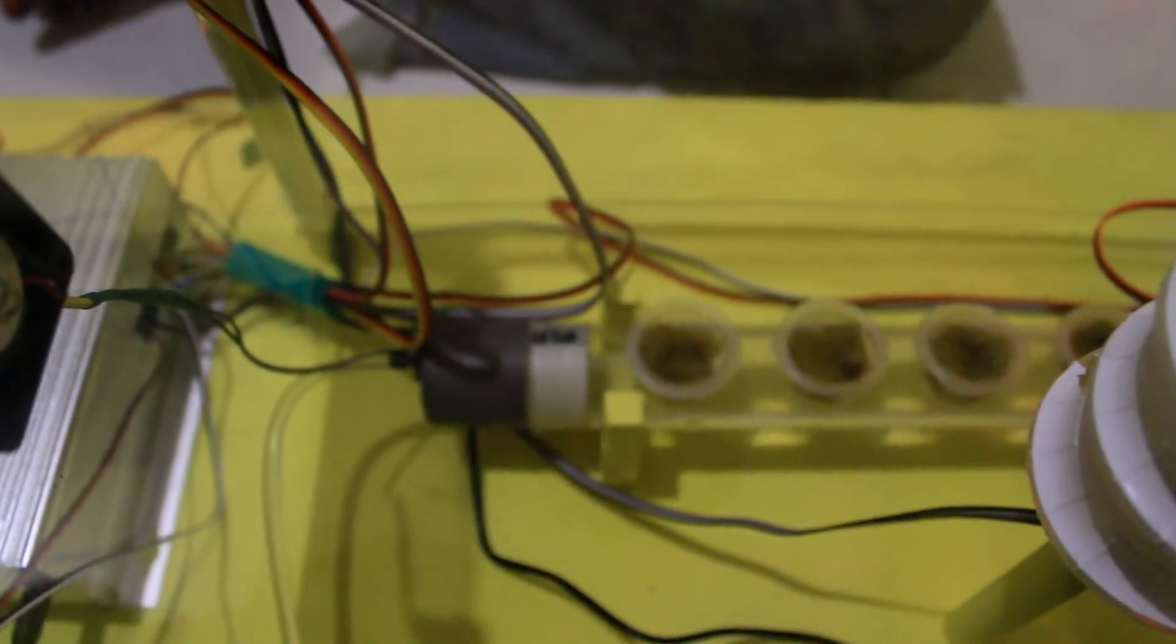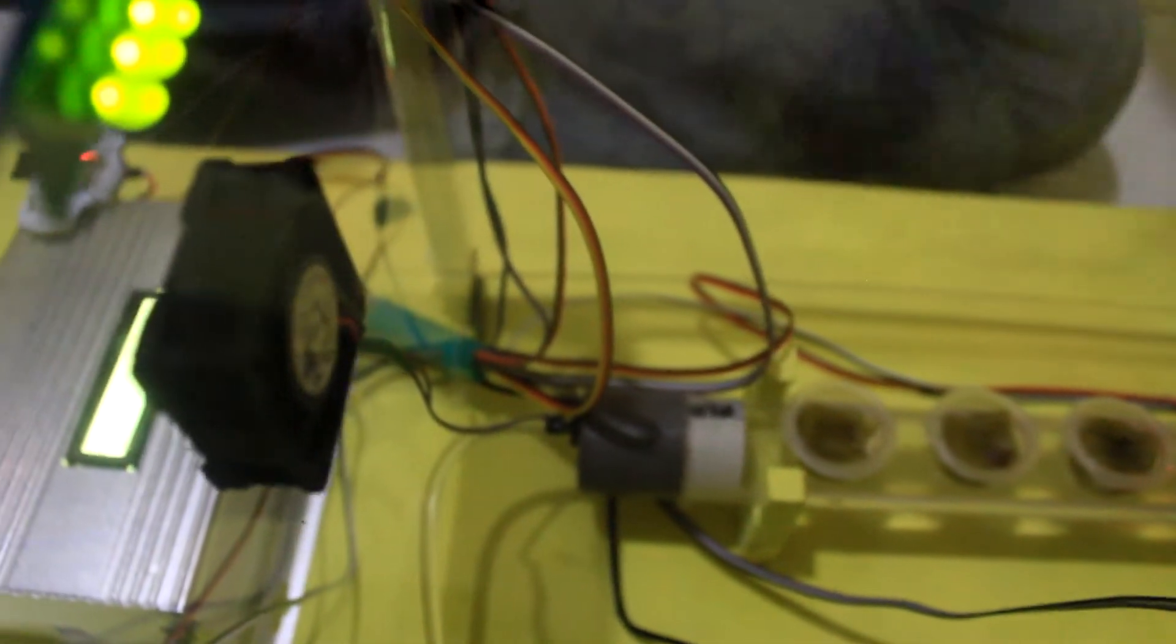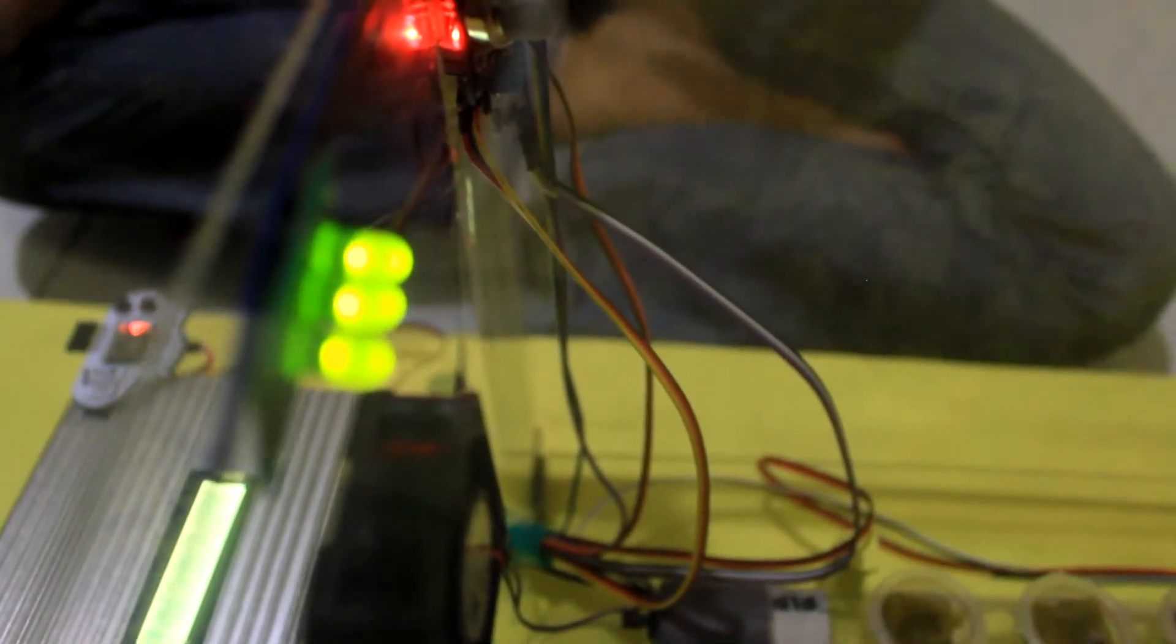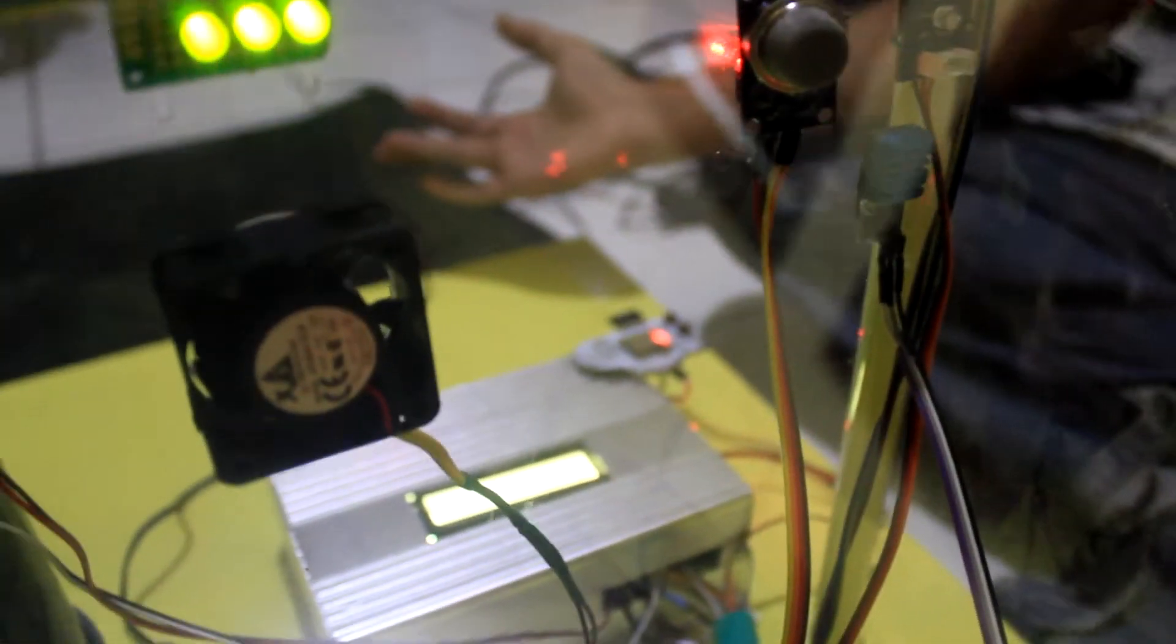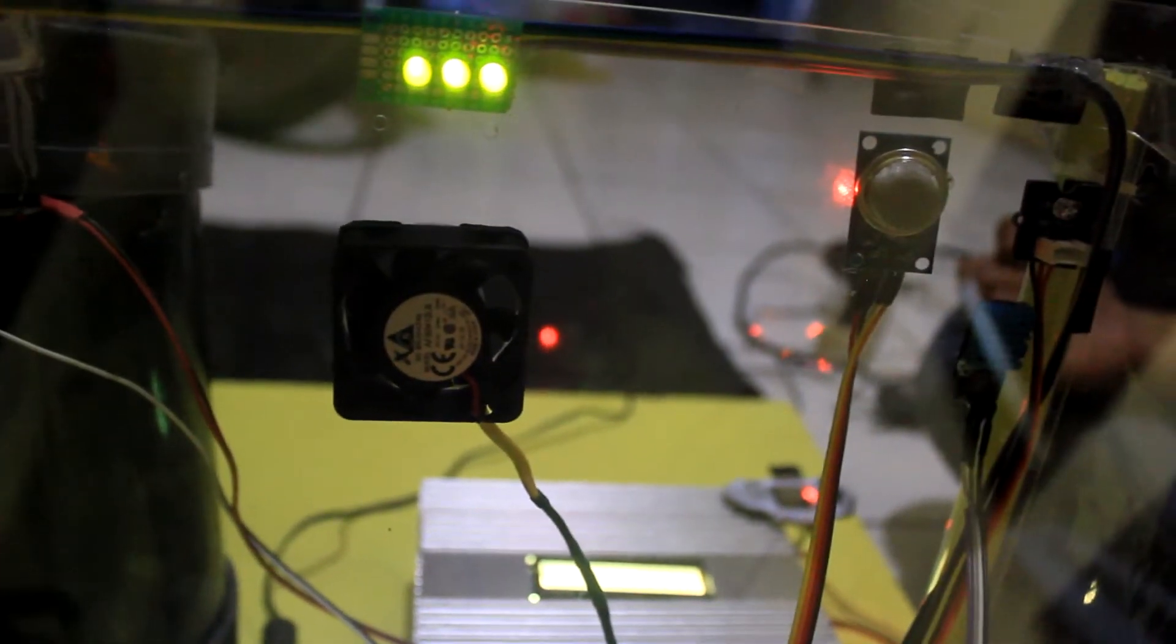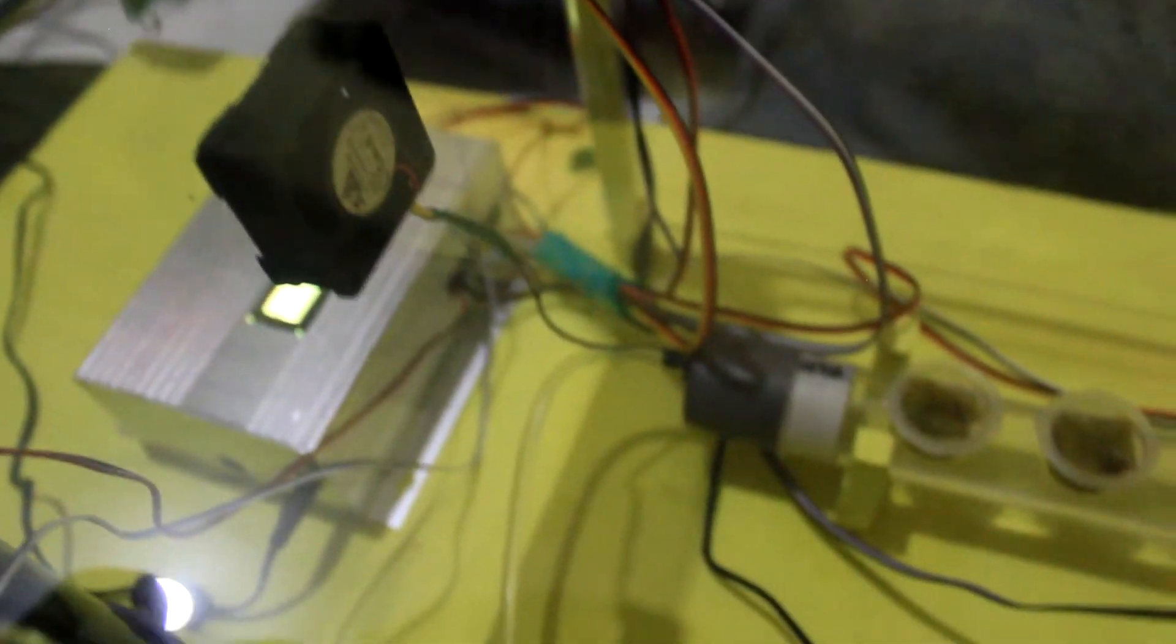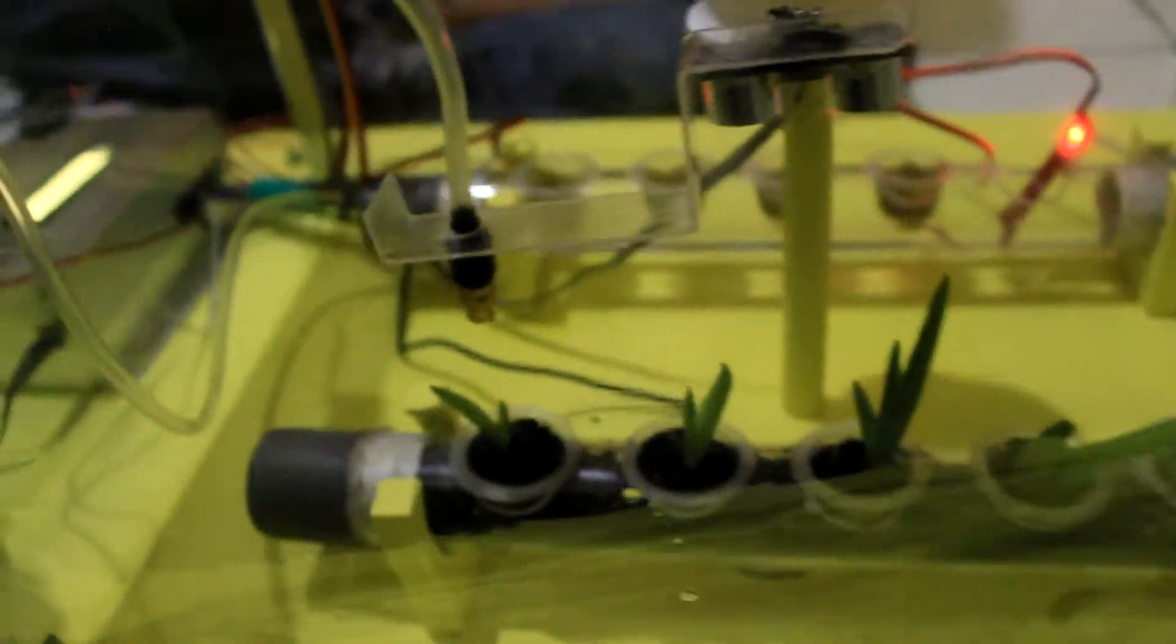After the sensor gives the input to the Arduino, the Arduino will set the condition. If this condition matches our parameter or our decision, the Arduino will turn on the relay and switch the pump on and then give the water.